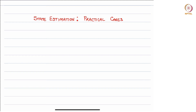Today I am going to talk about practical cases of state estimation. In the previous video we discussed disturbance modeling, which will form the foundation for this particular lecture.